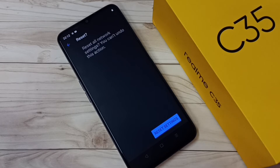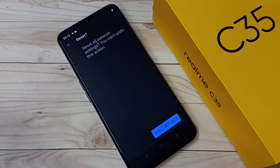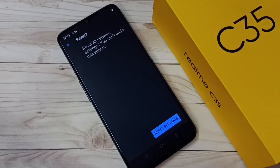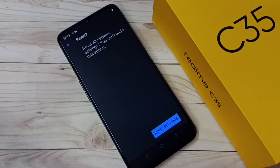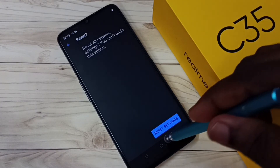This is how we can reset Bluetooth settings and fix Bluetooth related issues. If you are not able to connect a Bluetooth headphone or speaker to your mobile phone, you can try resetting the Bluetooth settings to fix the issue. Please try it.